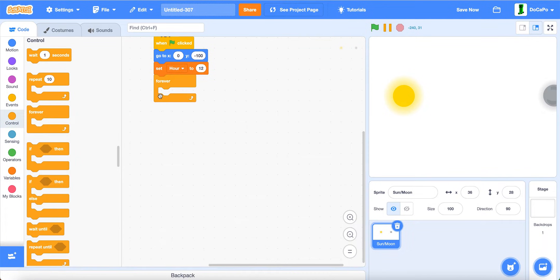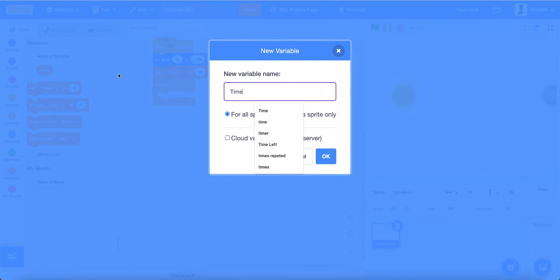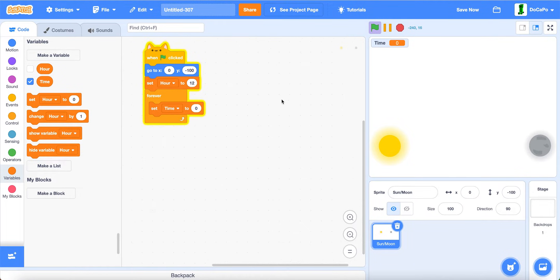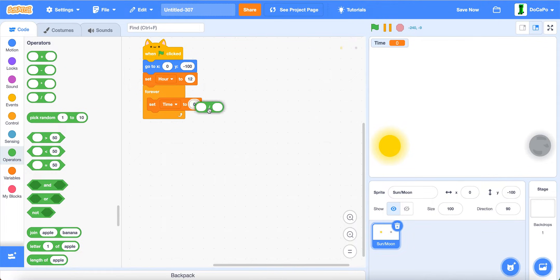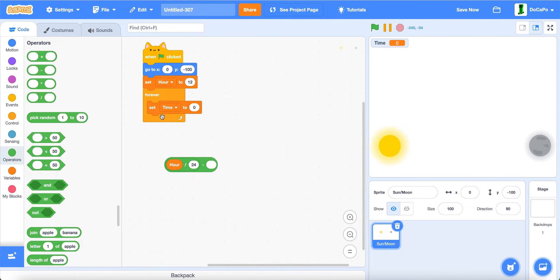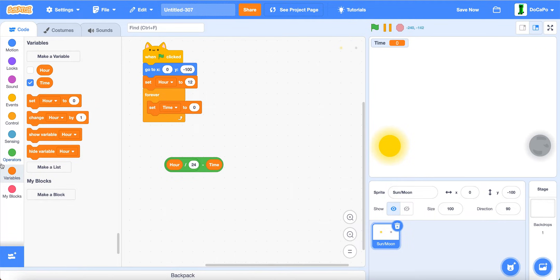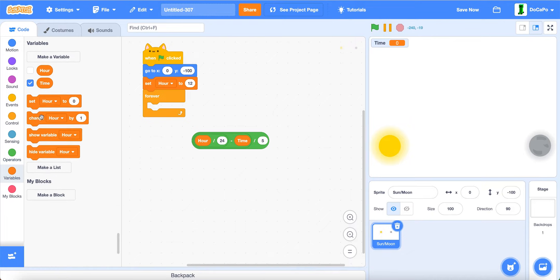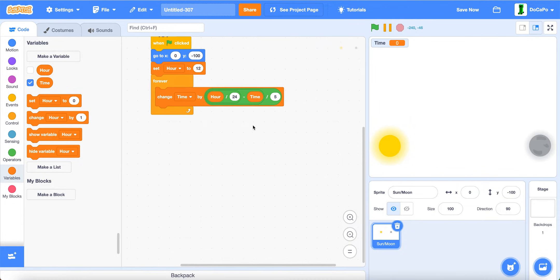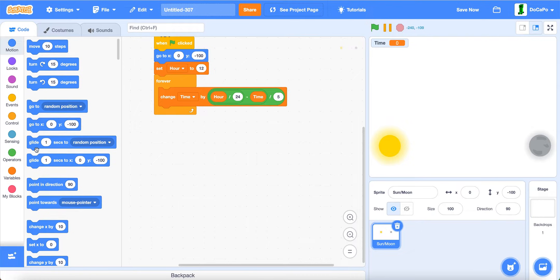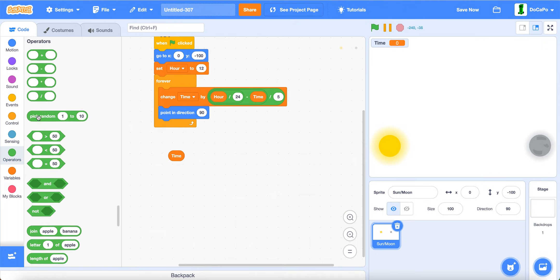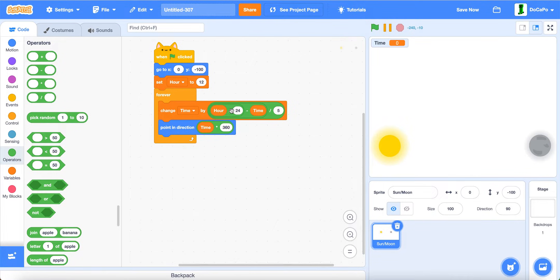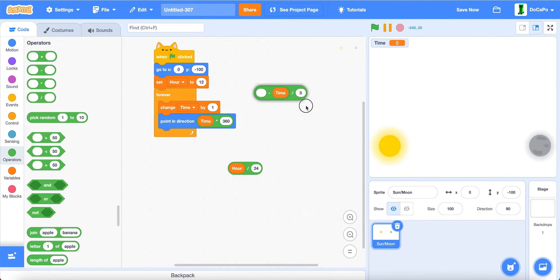Then forever. Create a new variable named time for all sprites. Set time to hours divided by 24, subtracted by time, and divided by 5. Actually make this change time. Now point in direction time times 360. This is the main thing and then this just makes it smooth.